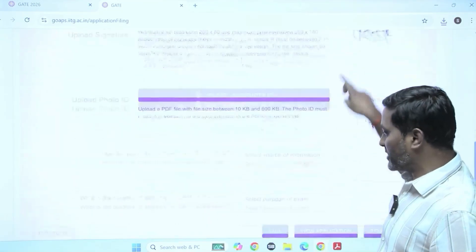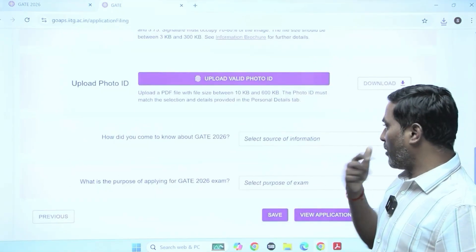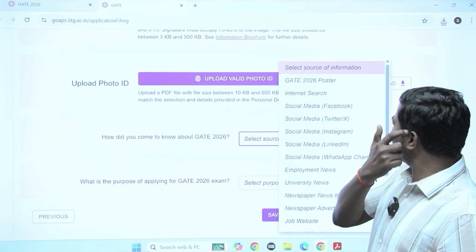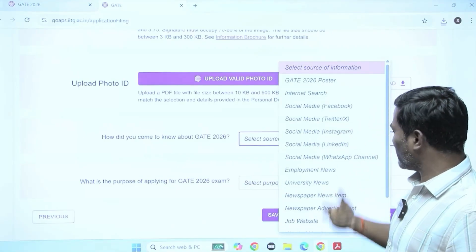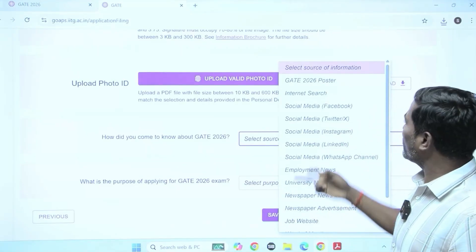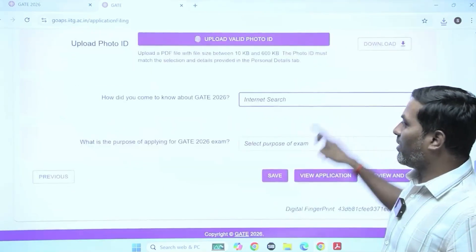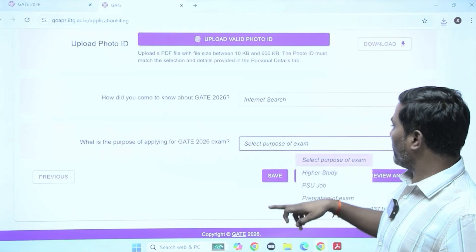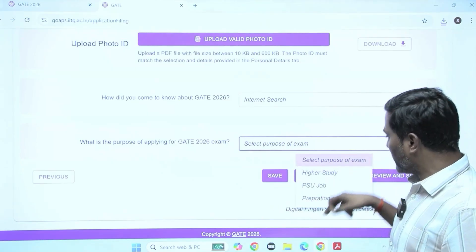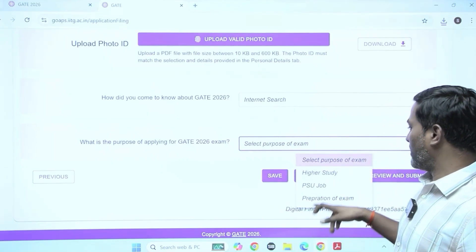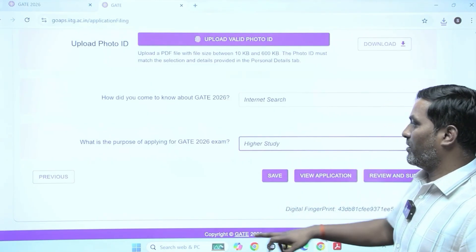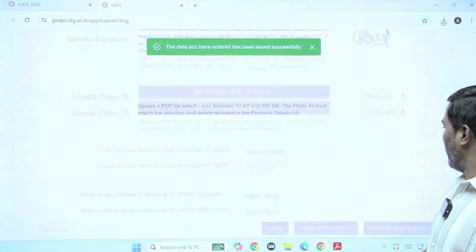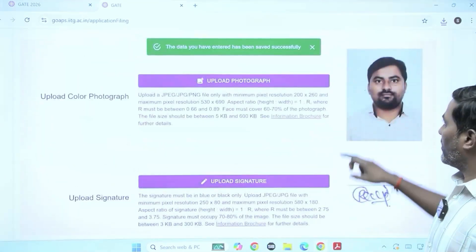After this, it asks how you came to know about the GATE exam — you can provide information like poster, internet, social media, or friends. Then it asks the purpose of applying for GATE exam 2026: higher study, PSU, preparation for exams — you can select accordingly. After selecting all this information, save it.